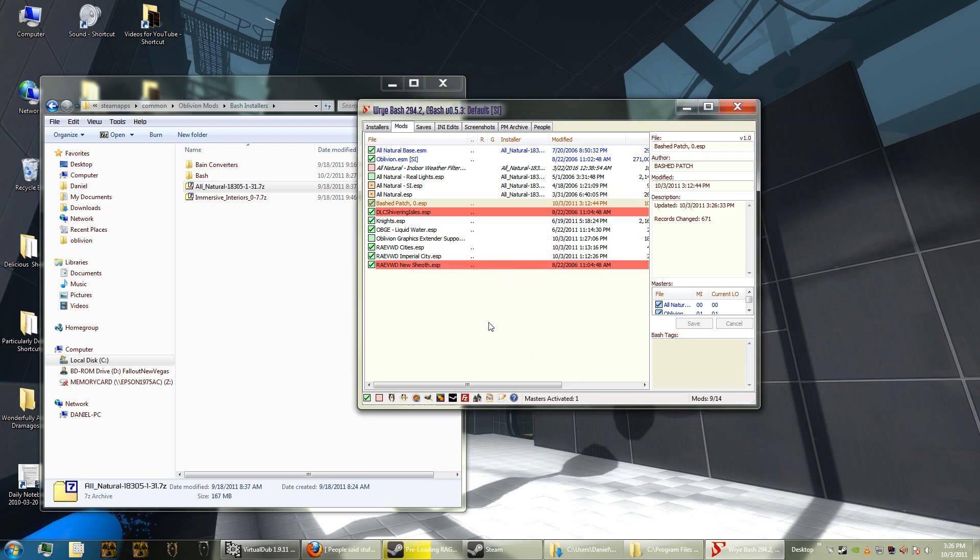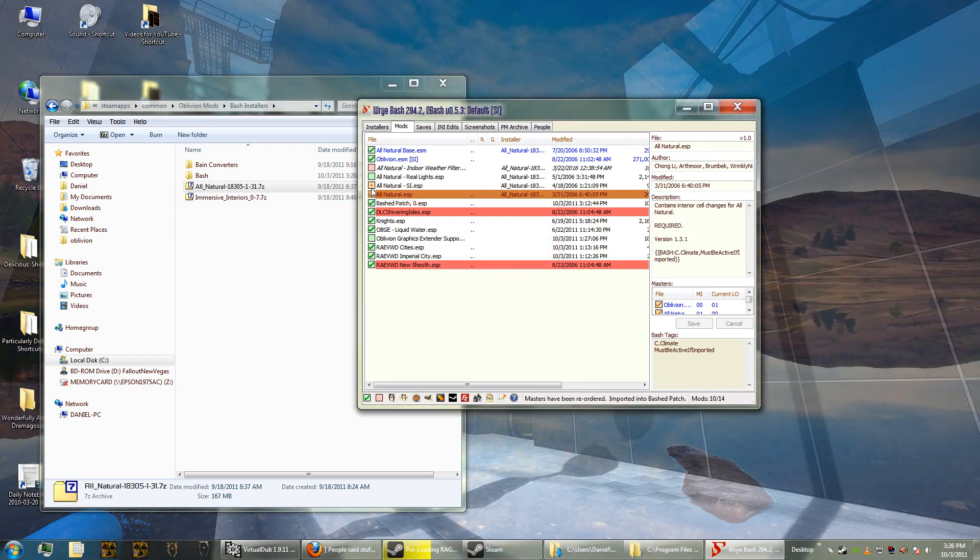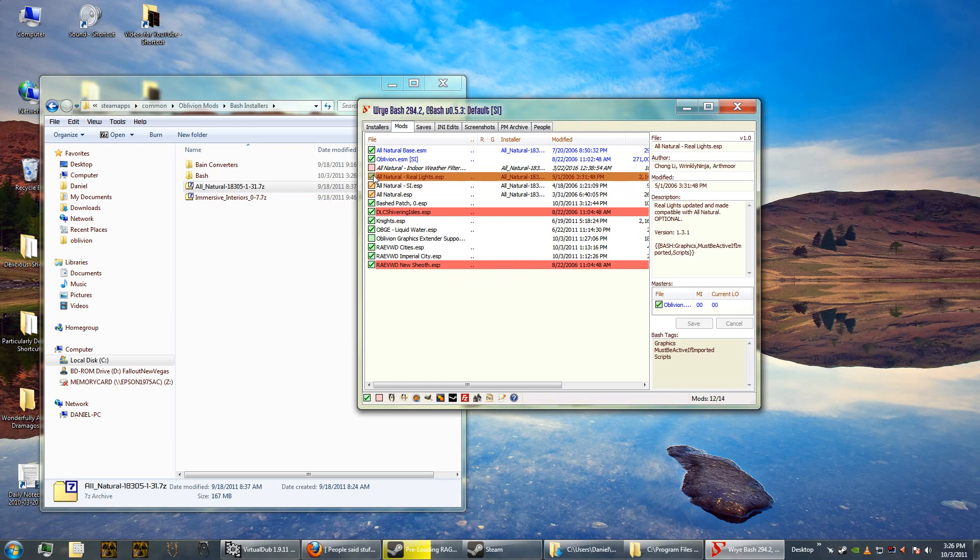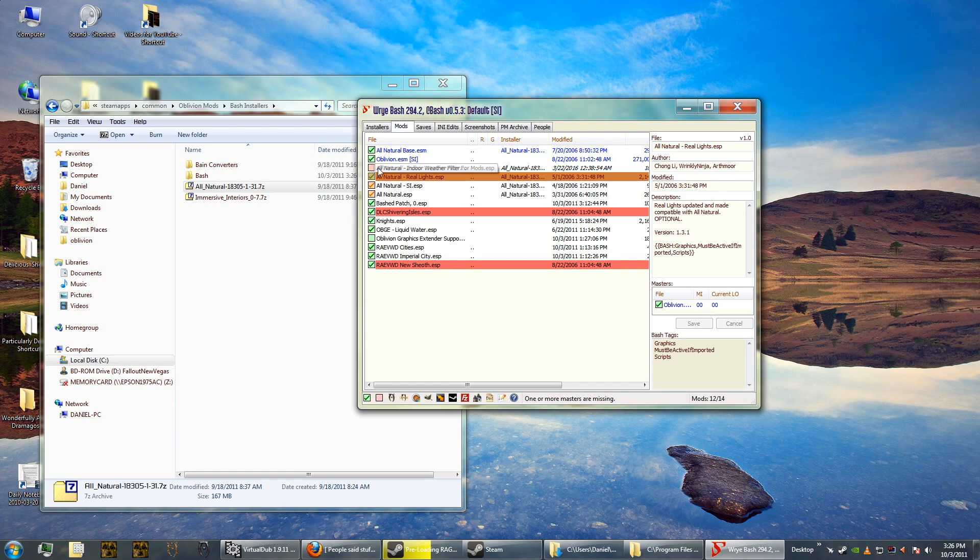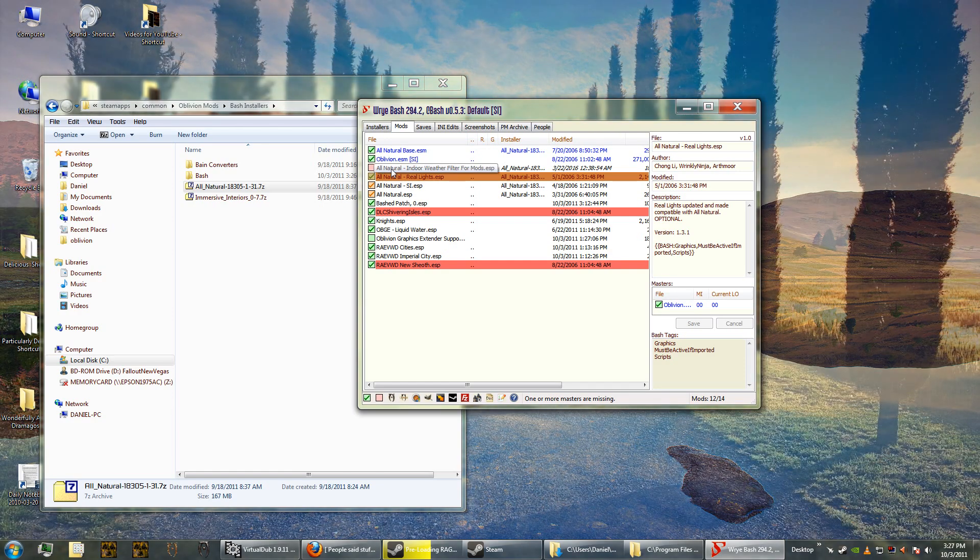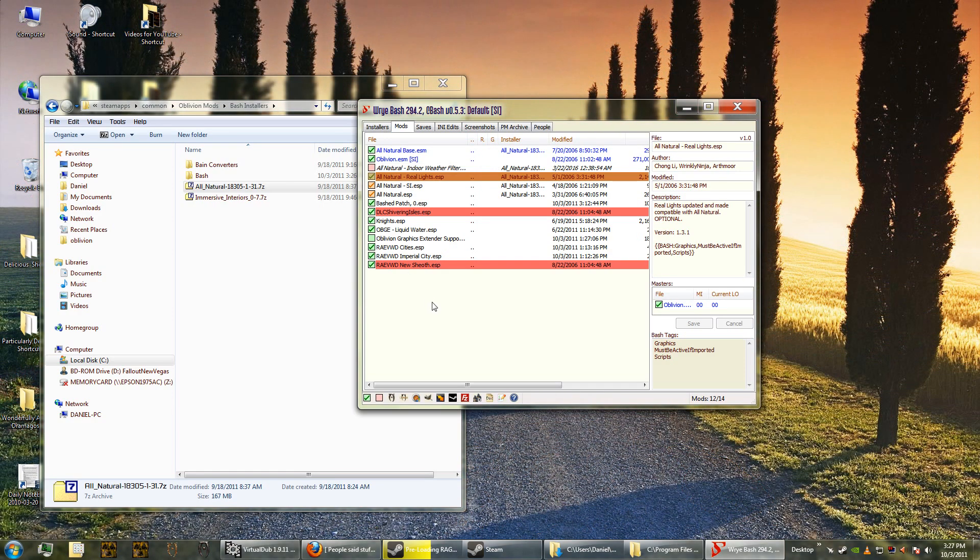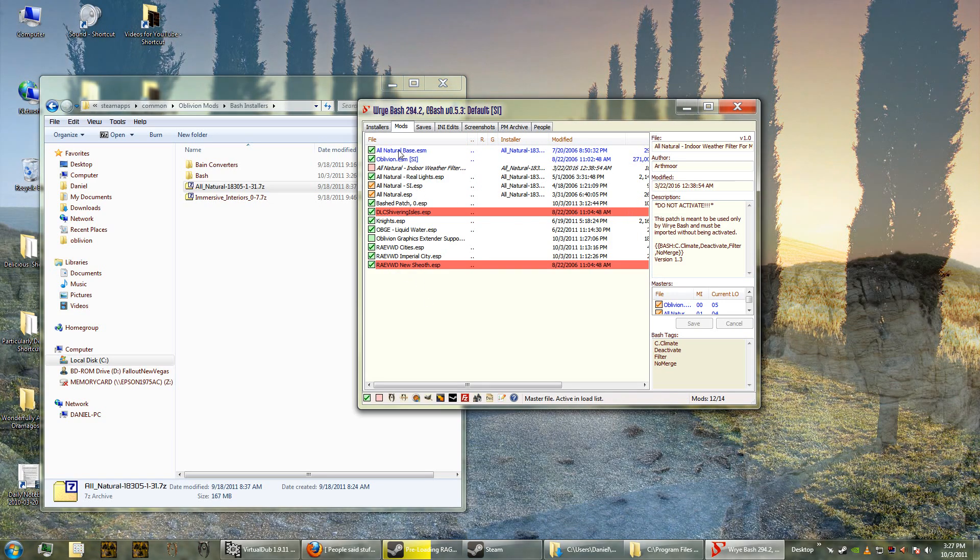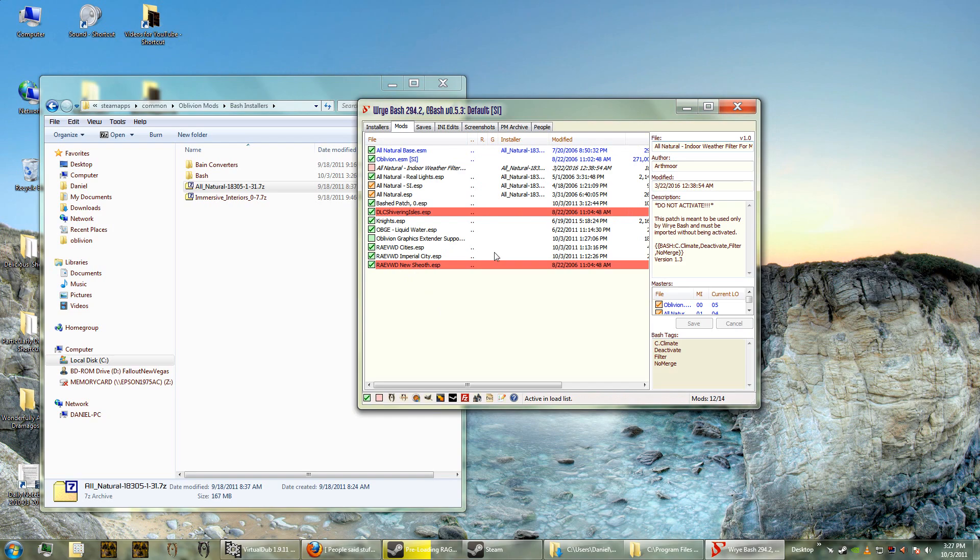Activate the bashed patch. Yes, I think so. So it turns this on and it turns this on, the All Natural Real Lights. There's also an All Natural indoor weather filter. Yeah, okay. And we do not activate this. You see the description, it says do not activate it, so we're going to leave that alone. Now we're going to go in and see what All Natural looks like now that we've installed it.